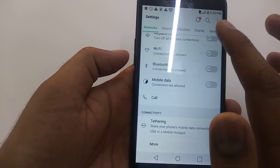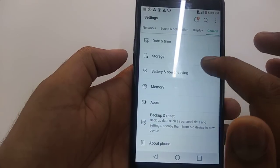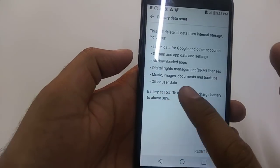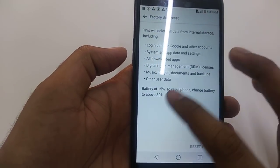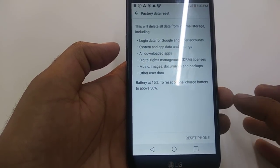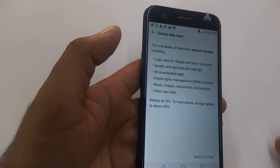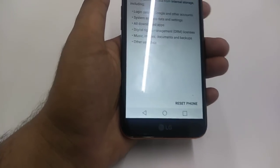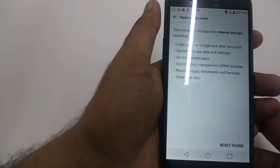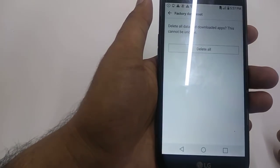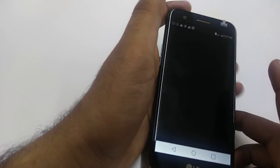Now go to Settings, then General, then Backup and Reset, then Factory Reset. Note: your battery must be at minimum 30% to proceed. Charge the battery to 30%. Then hit Reset. Once you reset, the Google lock cycle will be gone. Once charged to 30%, hit Restart, Delete All, and Reset.